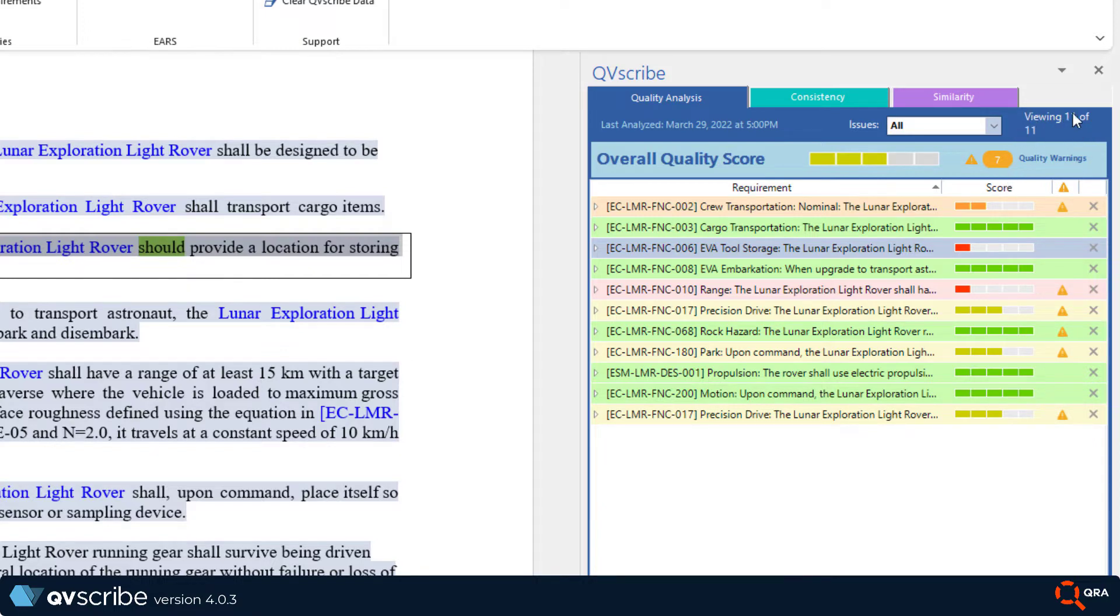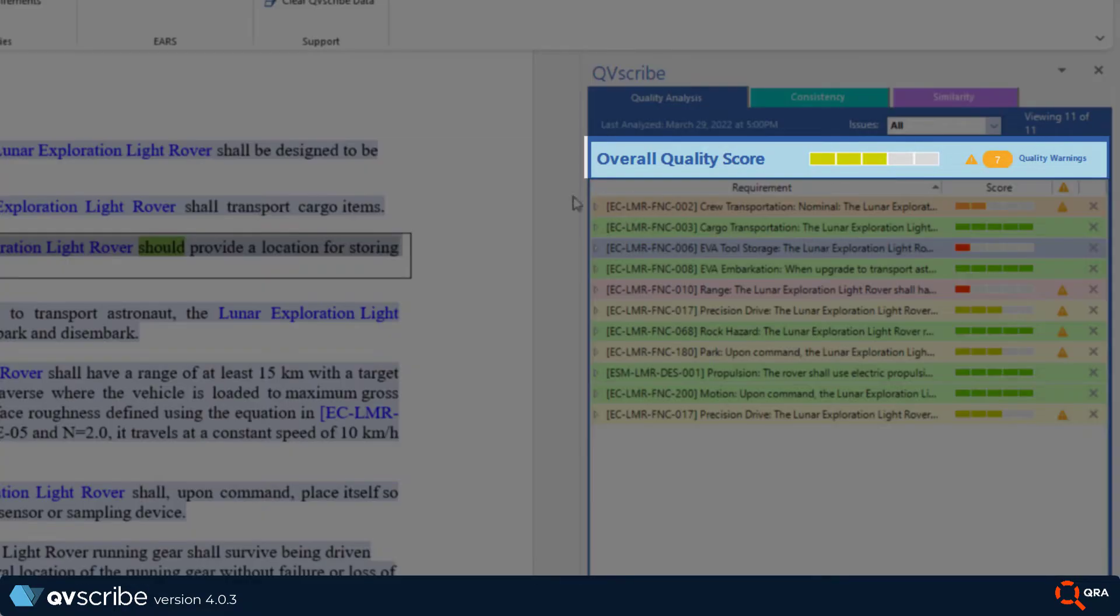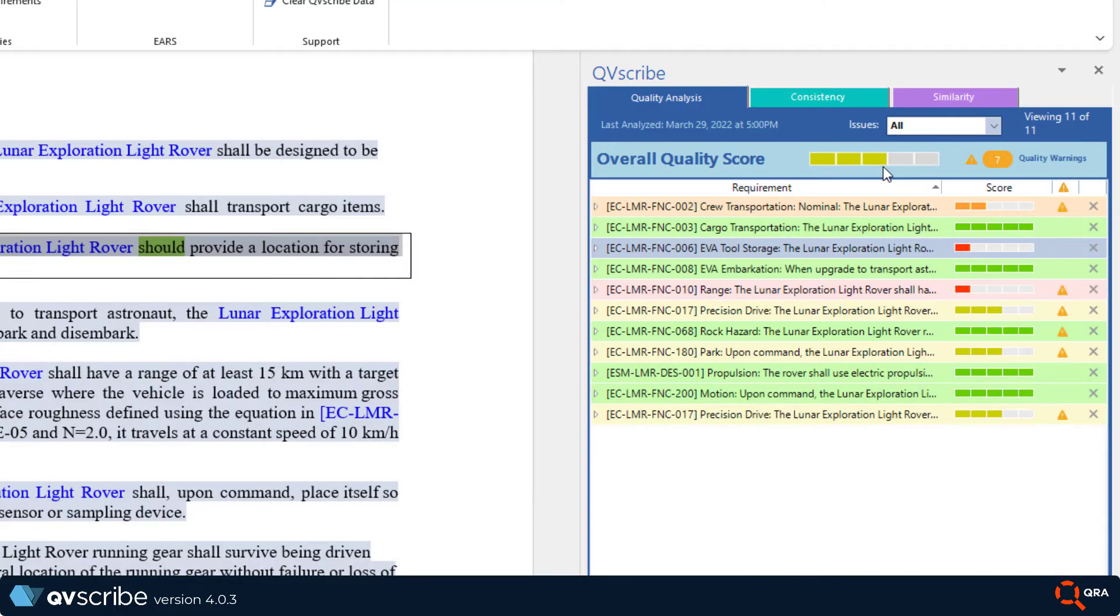Next, you'll see the overall score for the requirements that were analyzed. And beside that we have the total amount of quality warnings that were detected within those requirements.